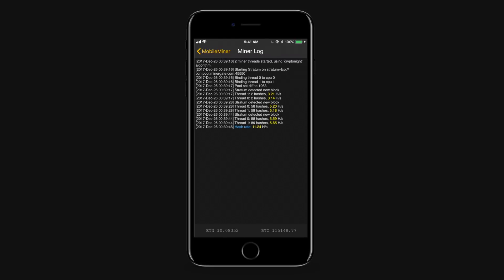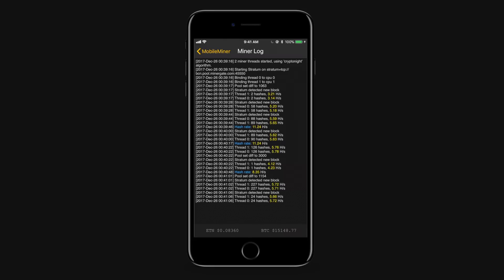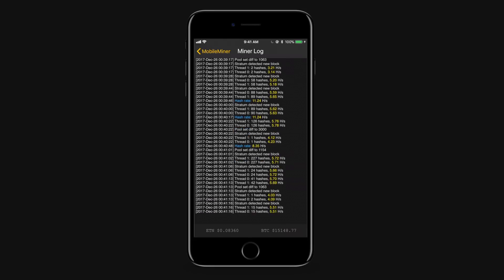And this part I fast forwarded a lot because again like I mentioned it takes a little bit of time to spool up. But we can see that we're getting some hashes in there. 12 hash rate. Not great. It's an old phone.